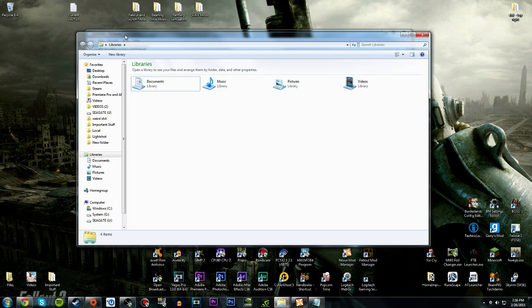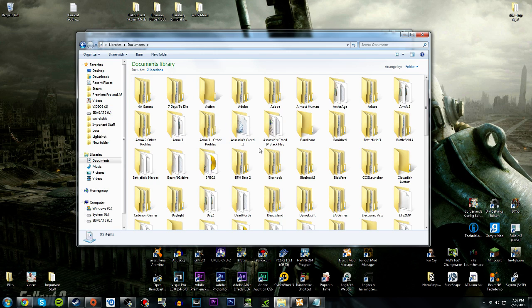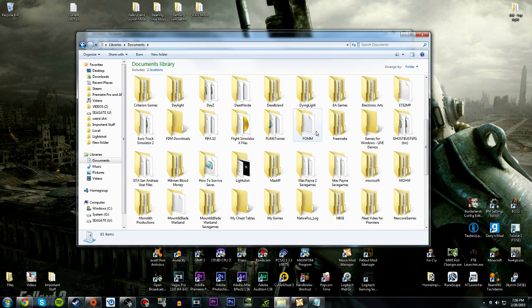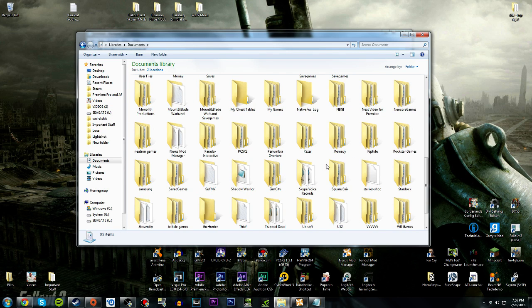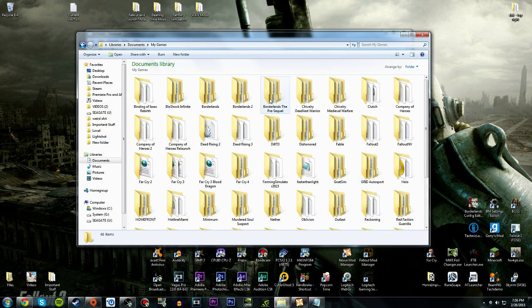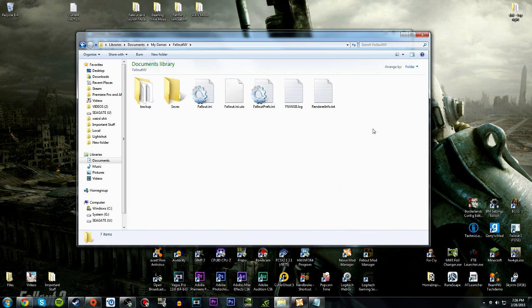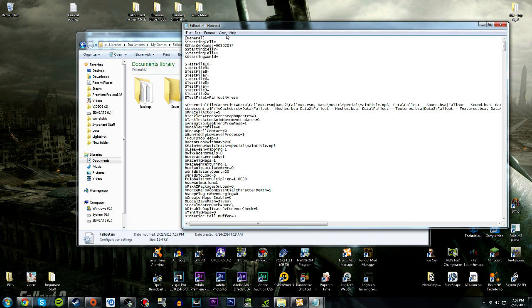I'm sorry if the video is lagging — I have FRAPS on and I'm using OBS to record, so it's going to cause some issues. We want to go to Documents and then find My Games, then Fallout New Vegas. I think it will also work with Fallout 3 if you have issues with that. Then you open up your Fallout.ini.